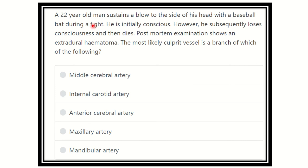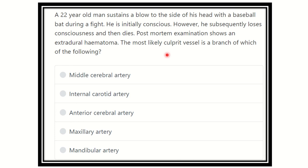A 22-year-old man sustains a blow to the side of the head with a baseball bat during a fight. He is initially conscious; however, he subsequently loses consciousness and then dies. Post-mortem examination shows an extradural hematoma. The most likely culprit vessel is a branch of which of the following?